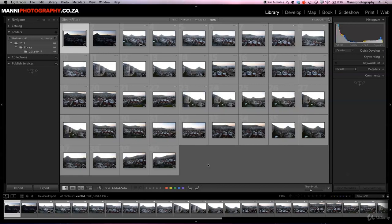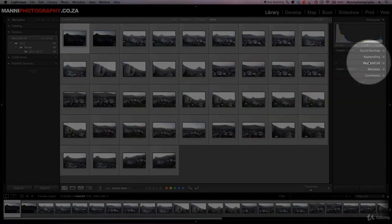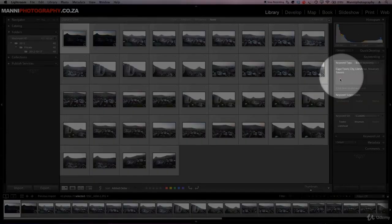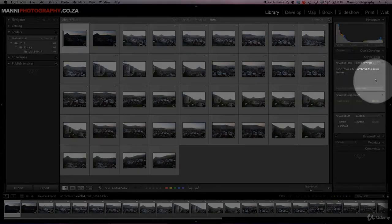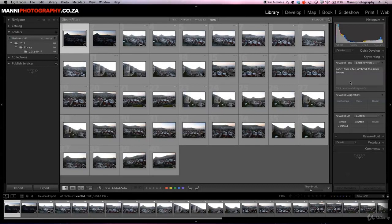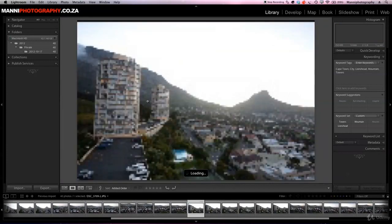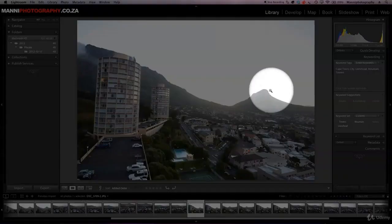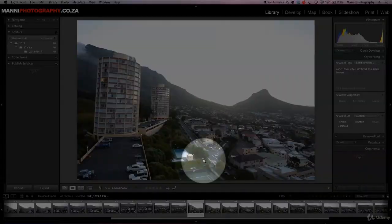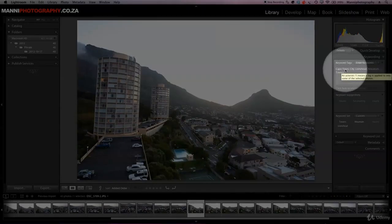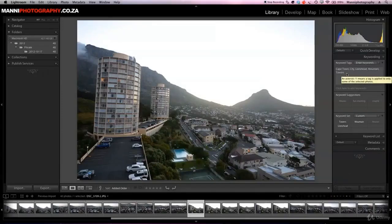Now all our images are in and we can go to develop mode, map mode, or whatever. But say after a while you thought, 'I wanted to add some more keywords.' You can do that in the library module as well. If you forgot a keyword, go to the right-hand side under Keywording. Remember, you have to select your images first before adding any tags, otherwise the tags won't be applied. Selecting this image now, we can see it has towers, lion's head, mountain, streets, cars, and houses tagged.